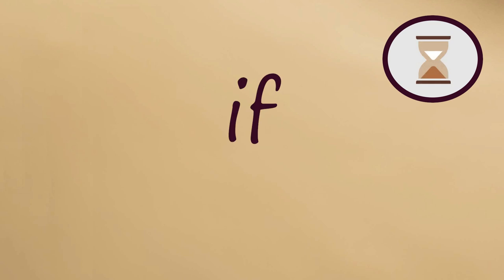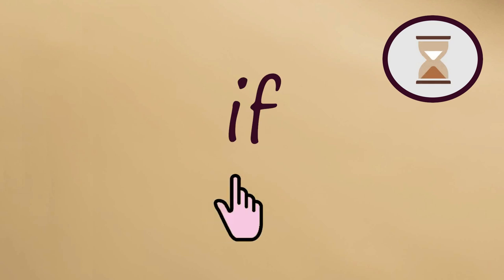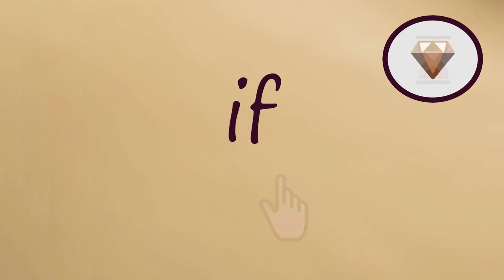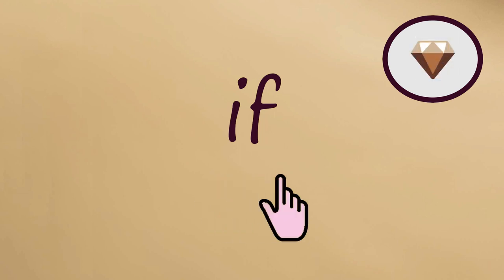Next word, IF. Say it slowly with me. If. Now fast. If.